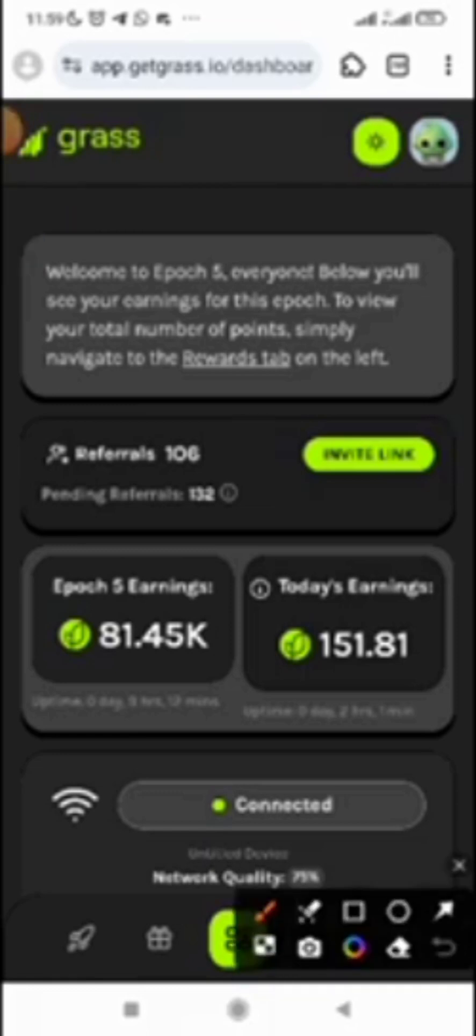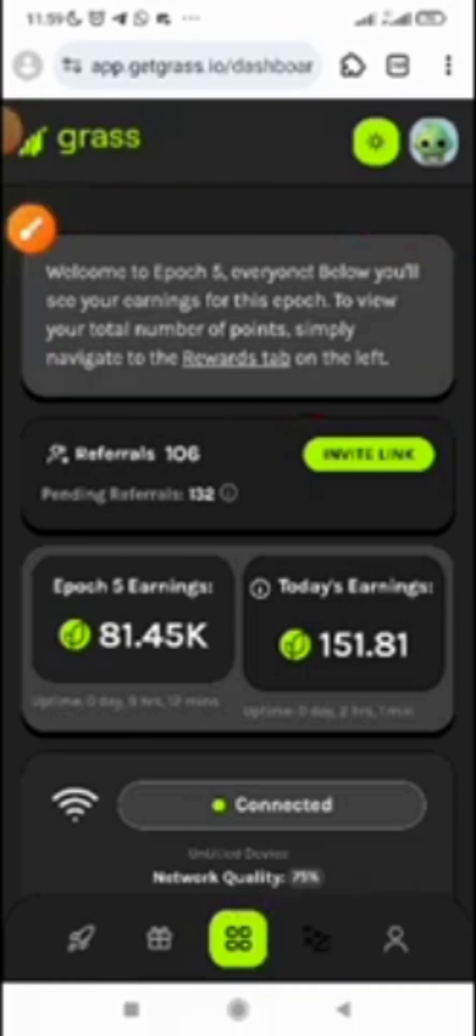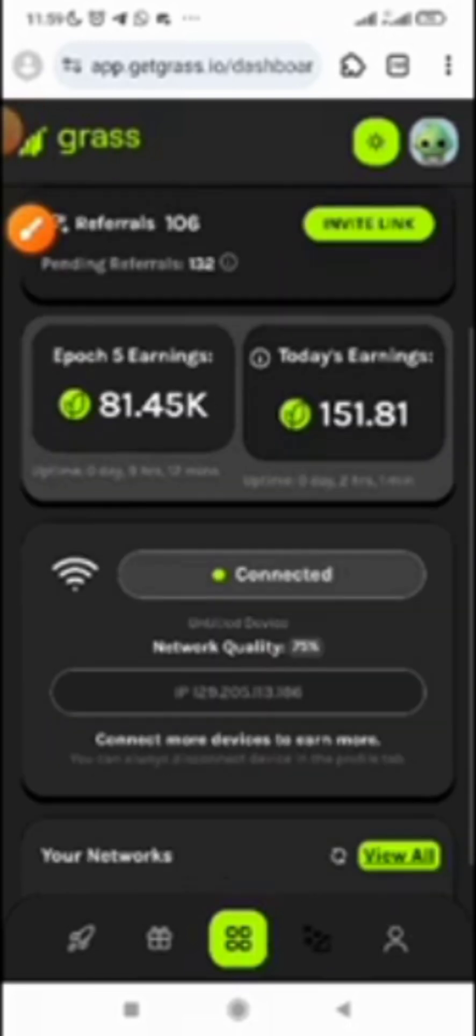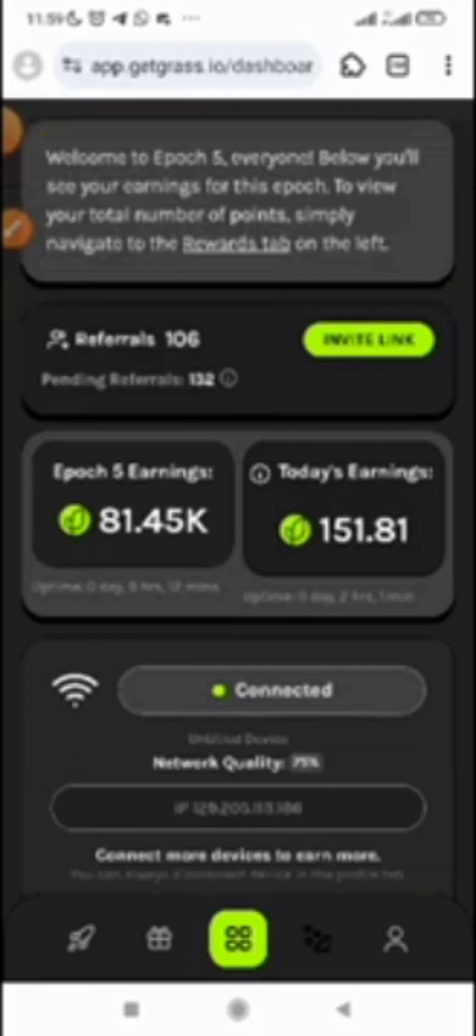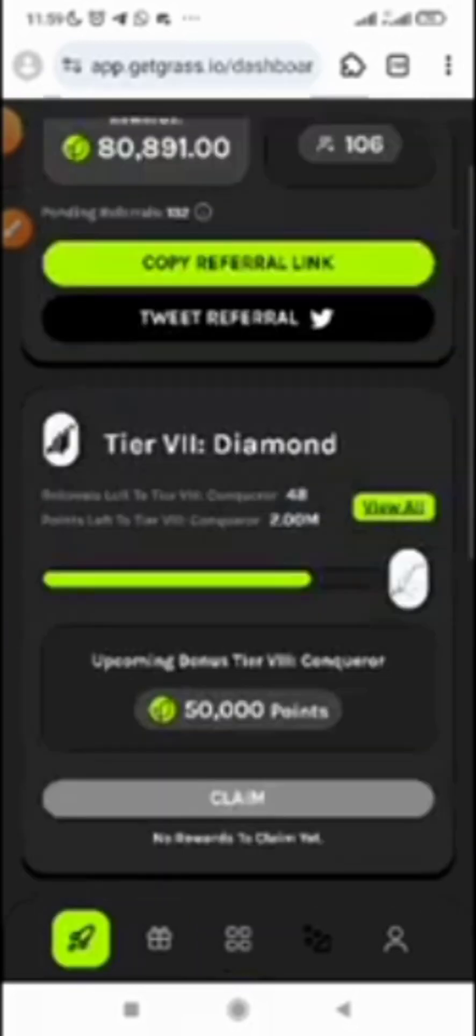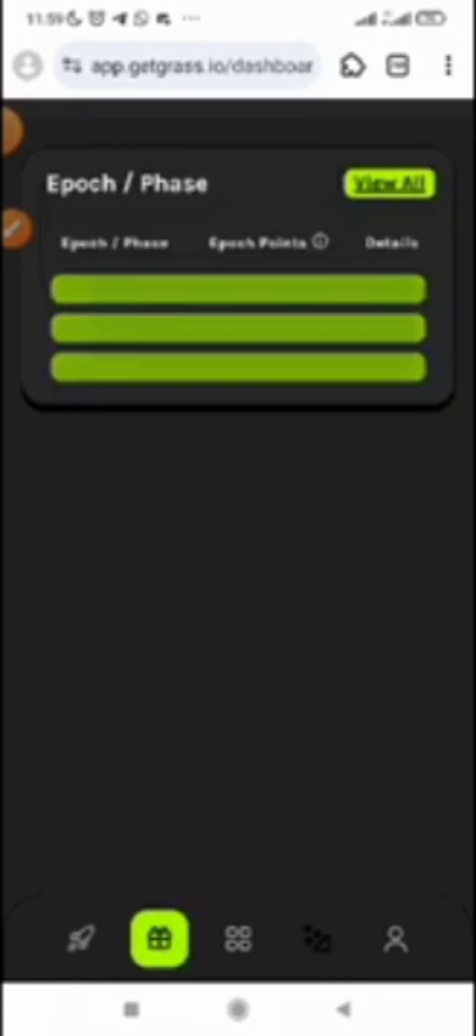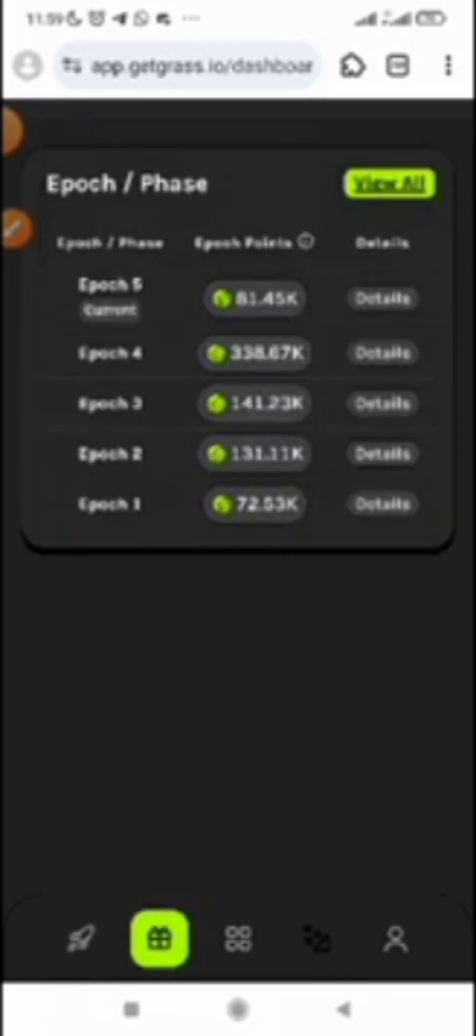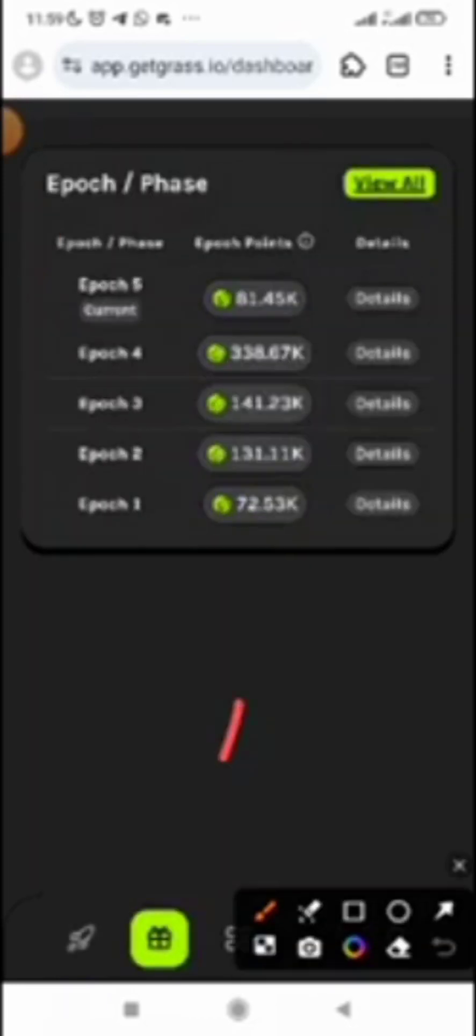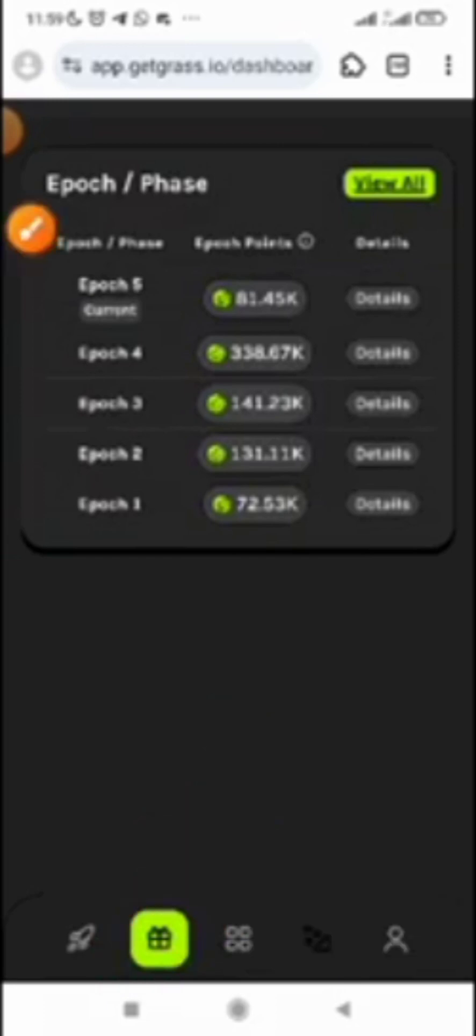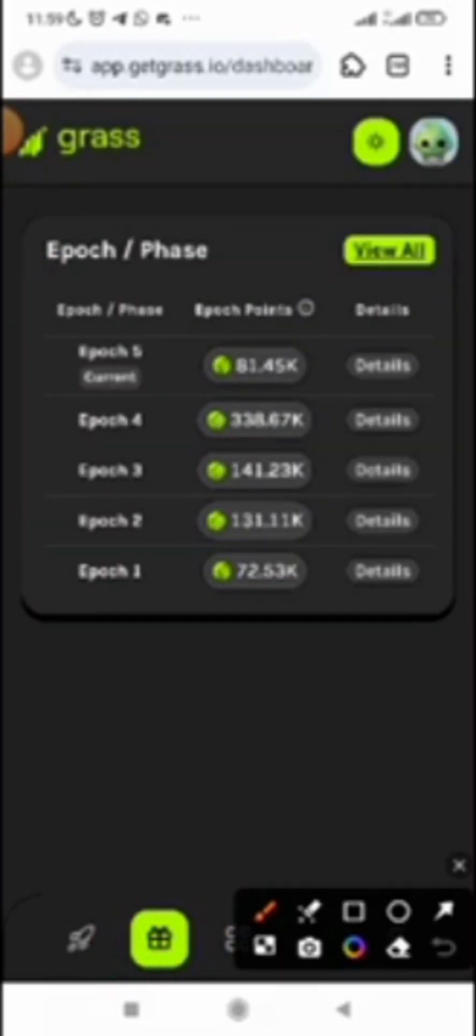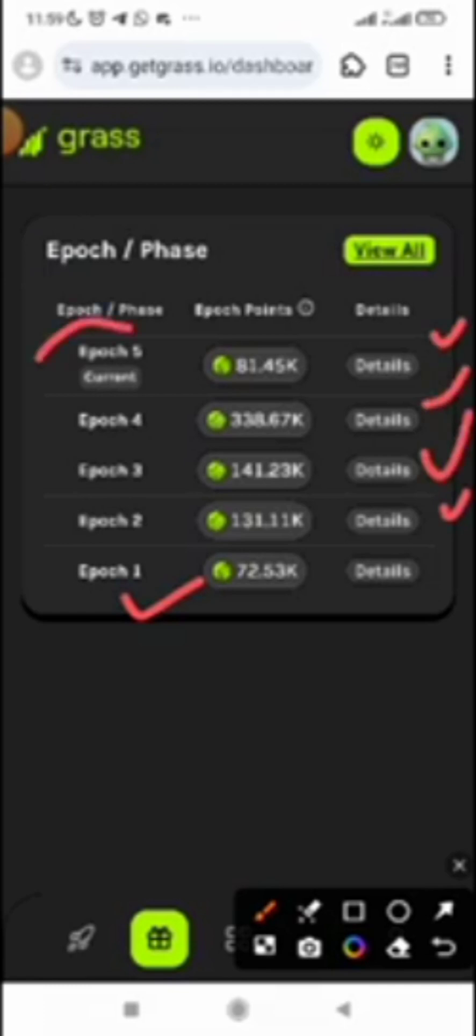Grass is actually currently on Epoch 5, and once an epoch ends, everything starts again. If I click on this button, you will see all the epochs and all your earnings from Epoch 1, Epoch 2, Epoch 3, Epoch 4, and Epoch 5. Currently we are in Epoch 5.